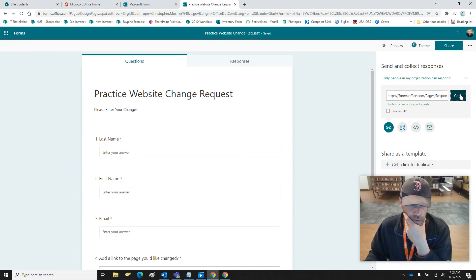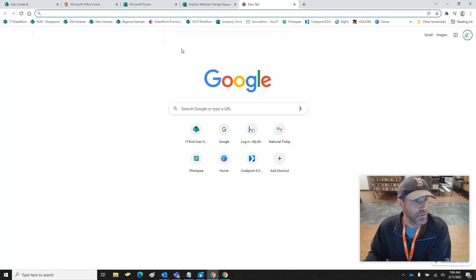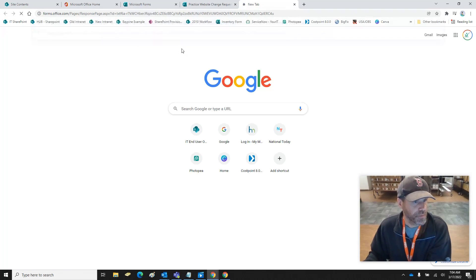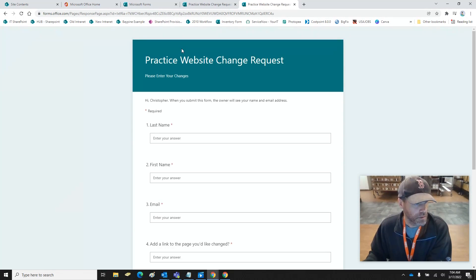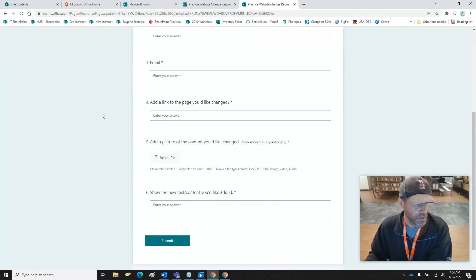If you want to share the form, copy this link and open up another browser. There's your form right there.